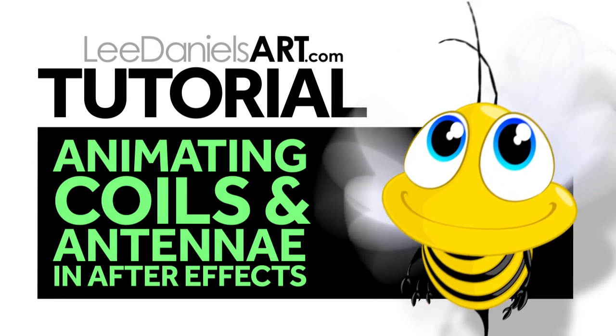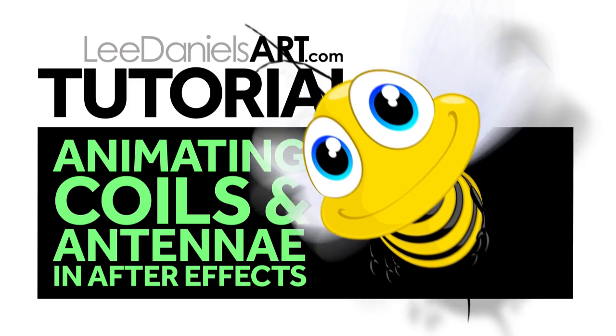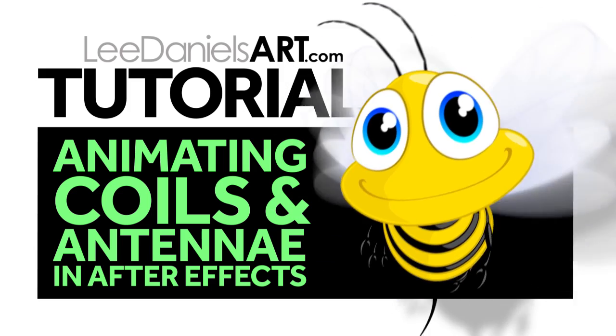Welcome to this Lee Daniels Art tutorial on animating coils and antenna in After Effects.